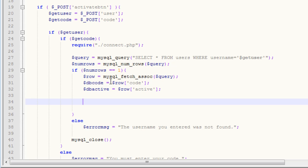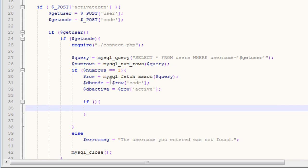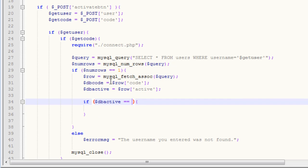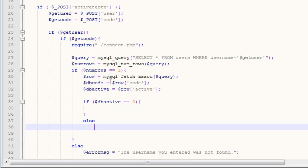Now what we want to do is we want to make sure that the user isn't already activated, so if they are already activated, it's kind of useless to activate them, because they're already activated. We're just going to put in an if statement, and we'll say if dbactive equals one, or actually if it equals zero, which means they're not already active, else we want to set our error message to this account is already active.